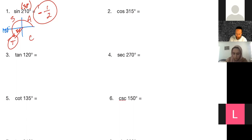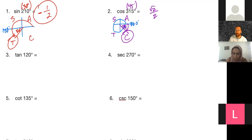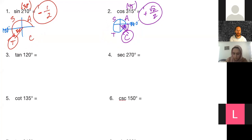Cosine of 315°: I'm almost to 360° but I need to come back 45°, so my reference angle is 45°. The cosine of 45° is √2/2. I'm in quadrant four — and remember 'All Students Take Calculus' — so cosine is positive. This stays positive. That's how easy this is, and again, a quick little sketch really helps you see what you're doing.